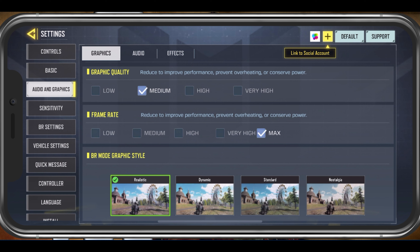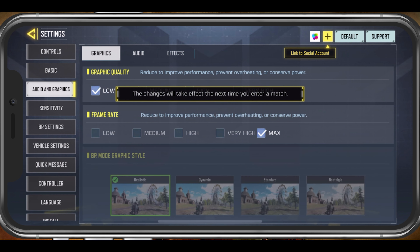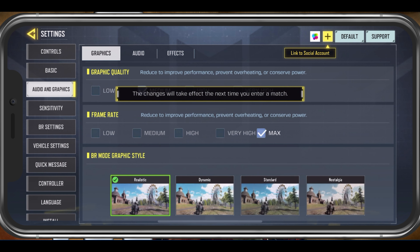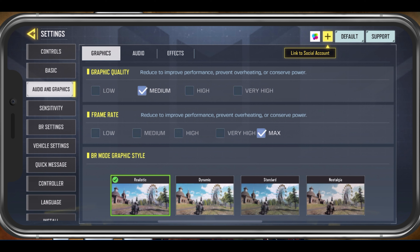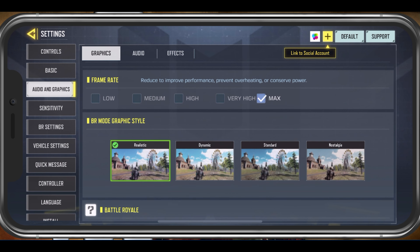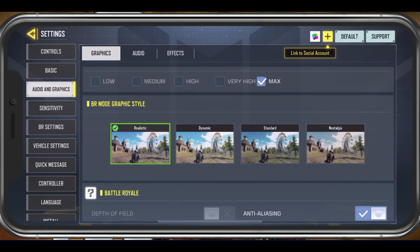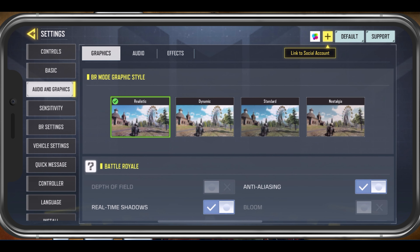In the Graphics tab, set the Graphic Quality setting to your available performance. In most cases, you will want to set this option to Low or Medium. For my iPhone 11 Pro Max, I will set this option to Medium. Below, set the Frame Rate option to Maximum. This will give you the highest possible FPS, which will in most cases be bottlenecked by your display's refresh rate. The Graphic Style option will have no impact on your performance, so set this according to your preference.